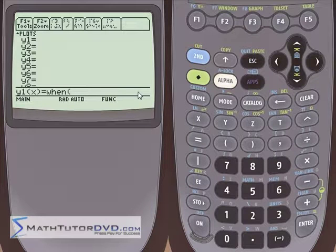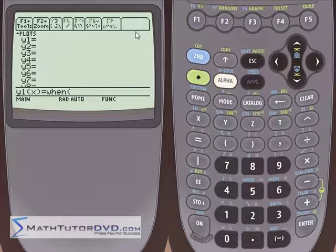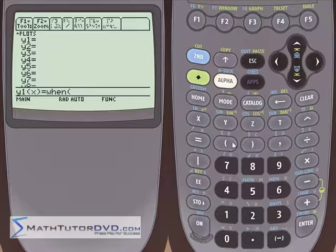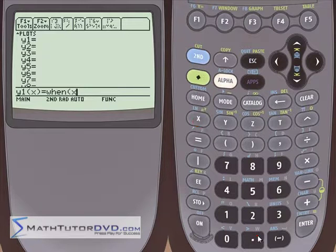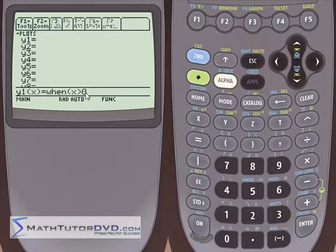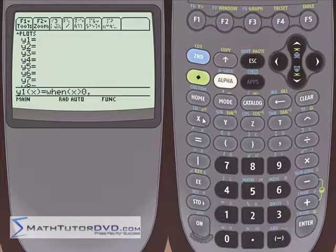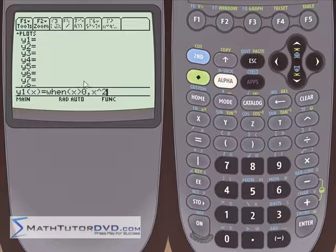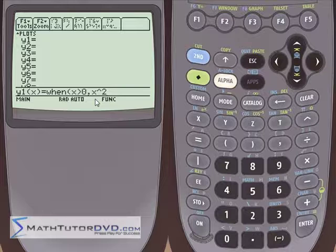So we say: when x is greater than zero — using the greater than symbol from the inequality keys — that's the first argument. Then put a comma and tell it what to graph in that region: x squared. So right now we're telling the calculator: when x is greater than zero, plot the function x squared.